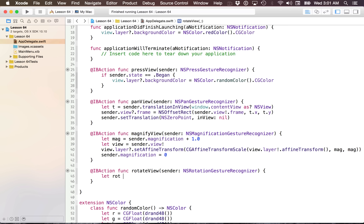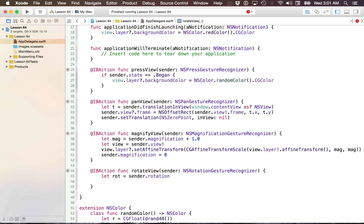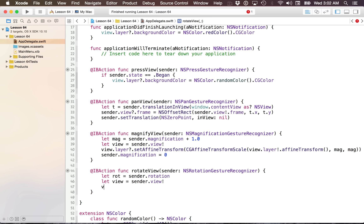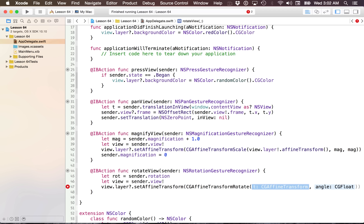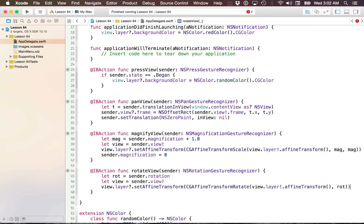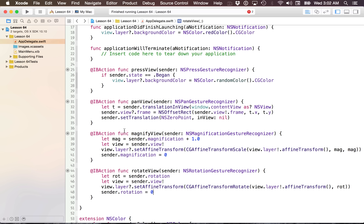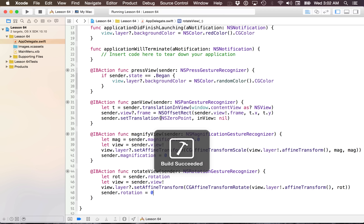Now we just have to implement the last one, which is rotation. It works essentially the same way. The rotation gesture recognizer has a rotation property in radians — there is a property for degrees, but I want radians for the matrix transformation. I get the view off the sender and call view.layer.setAffineTransform, applying a rotation using CGAffineTransform.rotate with the current layer affine transform and the rotation value. Then I reset the rotation back to zero.